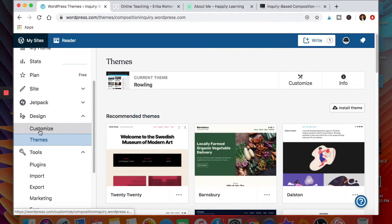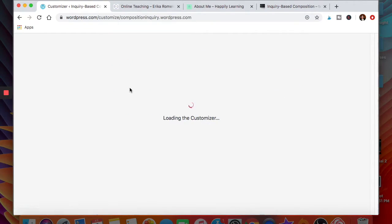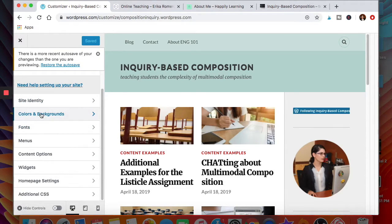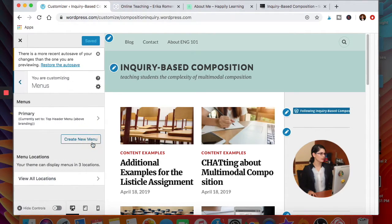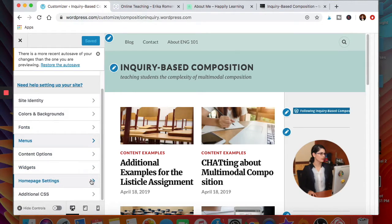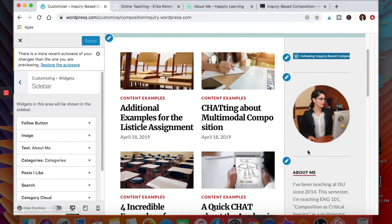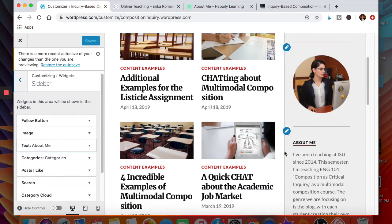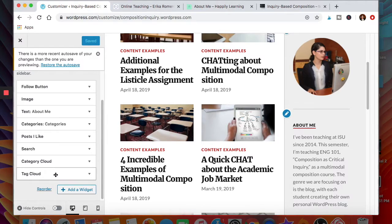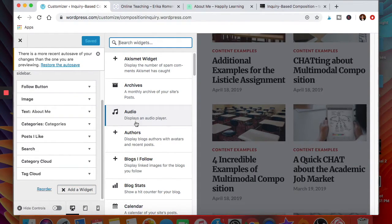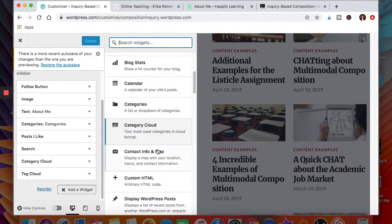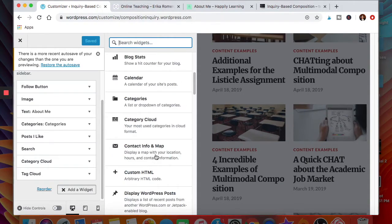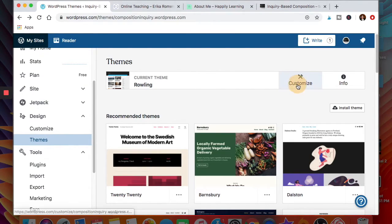In Customize you can decide background colors, fonts, what the menu looks like, and where it appears — depending on the theme, you have varying flexibility. One important section is Widgets, which is where you add things to the sidebar or footer. I have a follow button, an image, text for an about me section, categories, and so on. When creating your own sidebar or footer, click Add a Widget and you'll see many options: music, statistics, a calendar for posting, and much more for connecting things to the sidebar or footer.